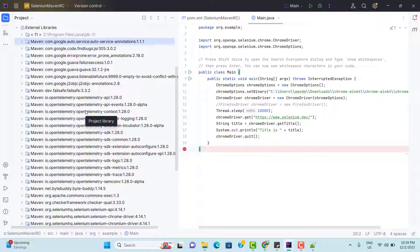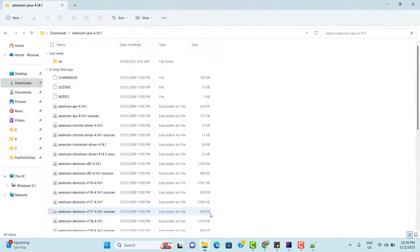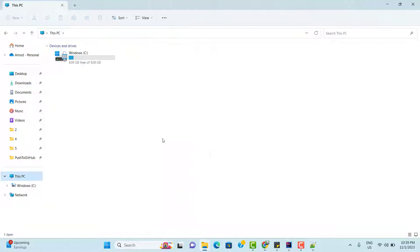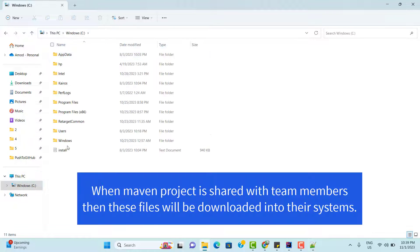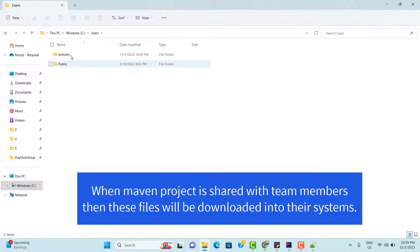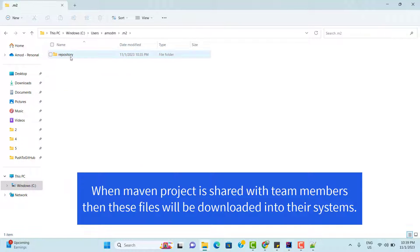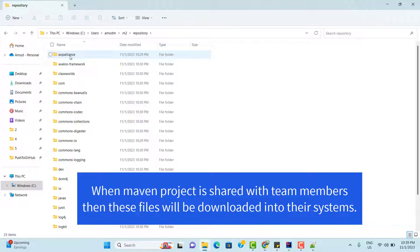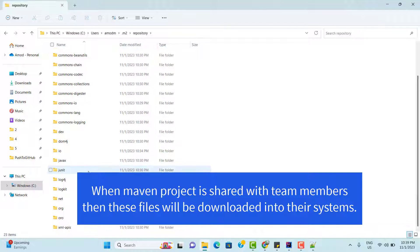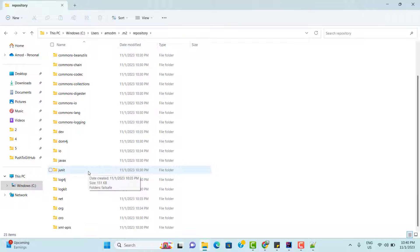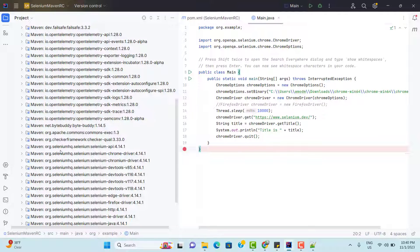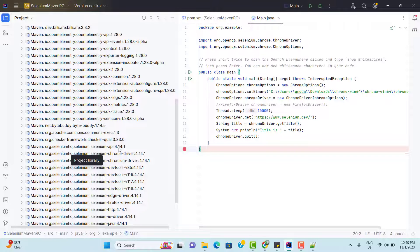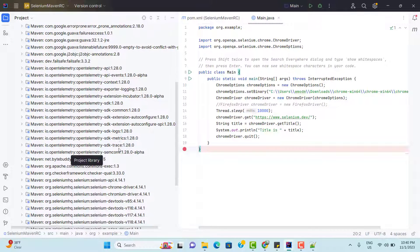Now another question: where Maven has downloaded all these dependencies. For that you need to go to the user directory that will be in your C drive and go to users, your name. Then here we have .m2. Here we have another folder repository. And here we have so many folders within these folders. They have downloaded the jar files for us. Just to show you, we have this dependency here org.seleniumhq.selenium. Then we have selenium-api. Then we have version.